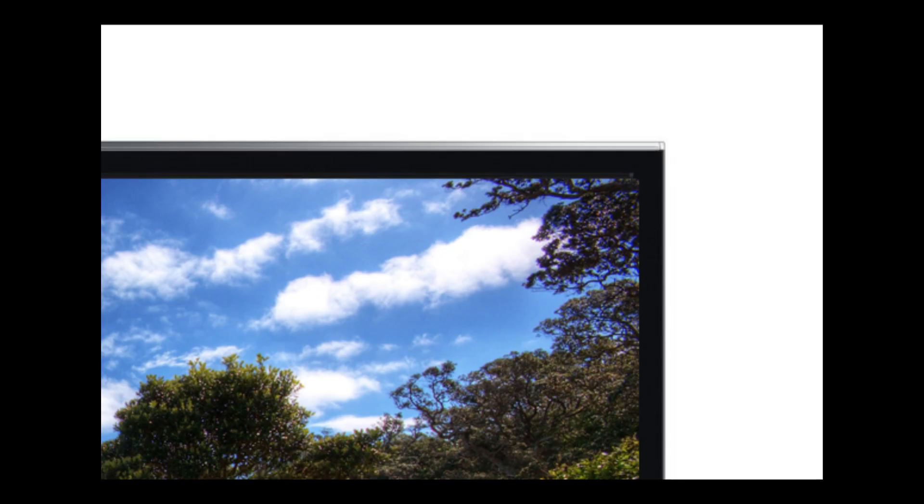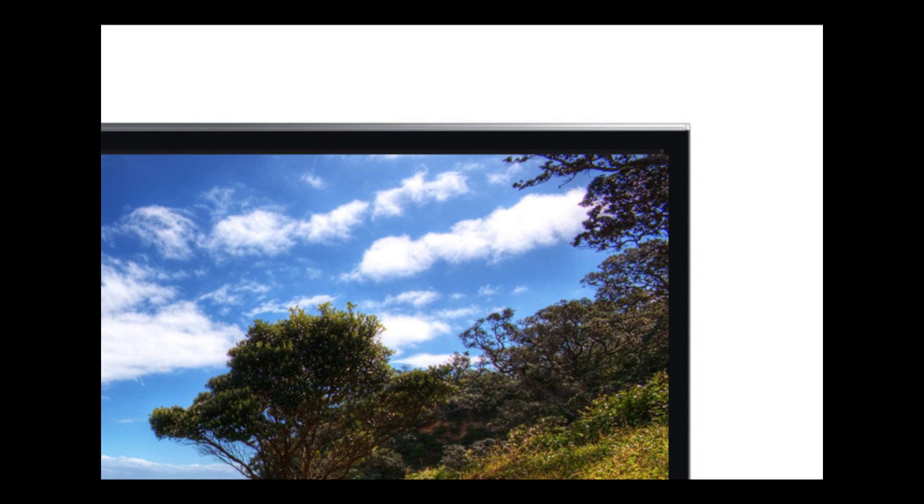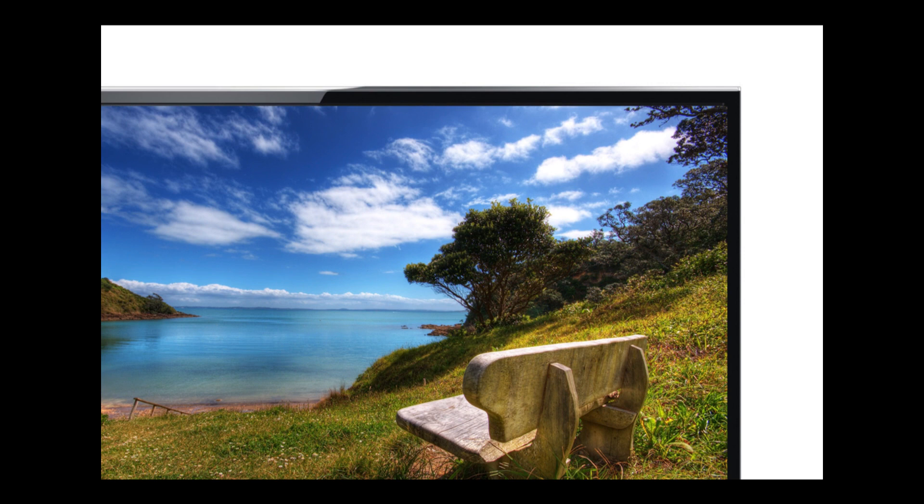The new Panasonic TC-P65S60 Plasma is a dream turned into reality. Its super clear, crisp picture quality keeps you hooked on to it.